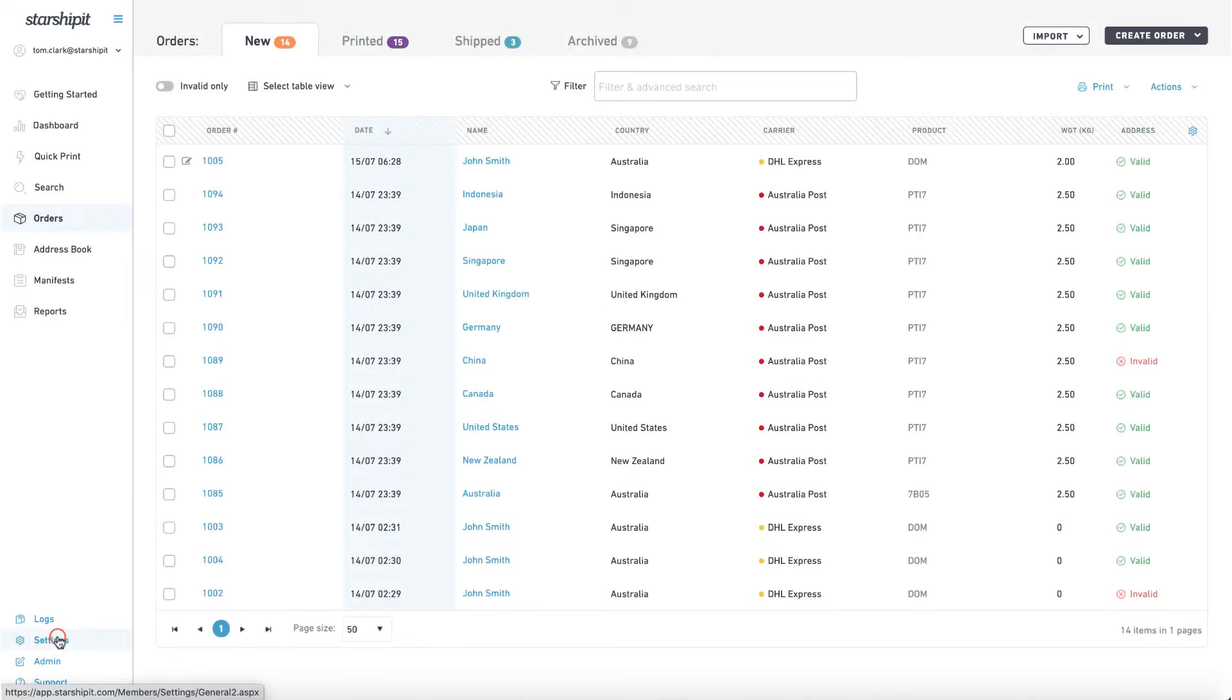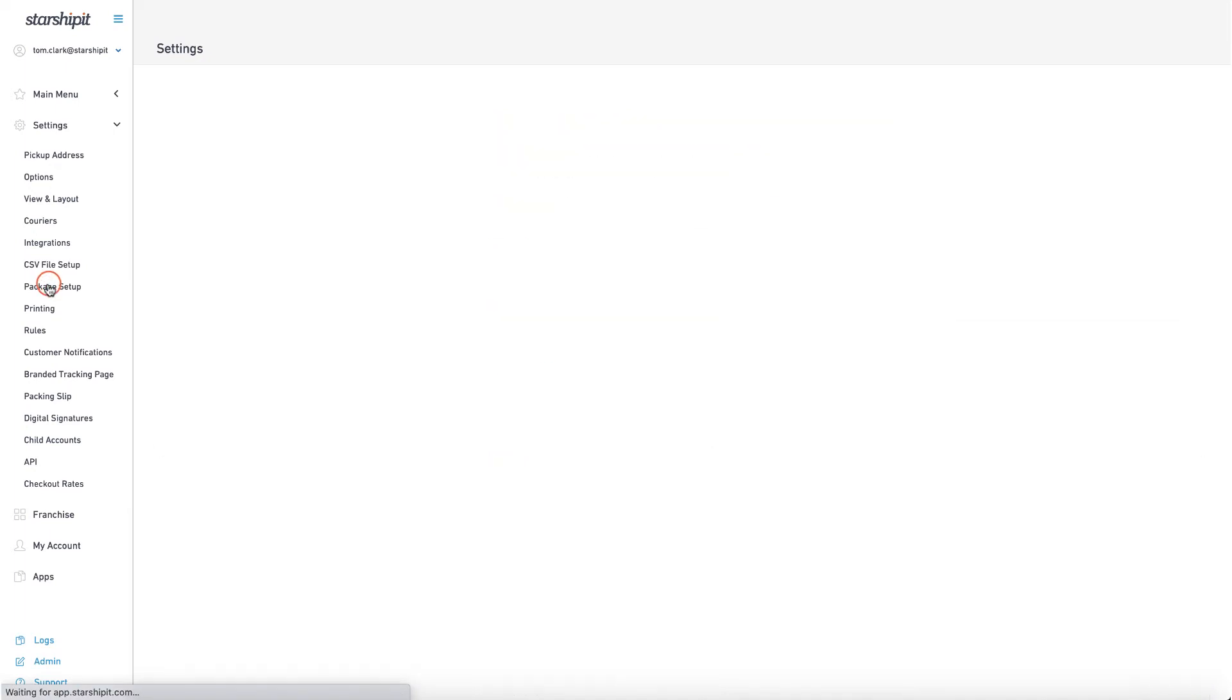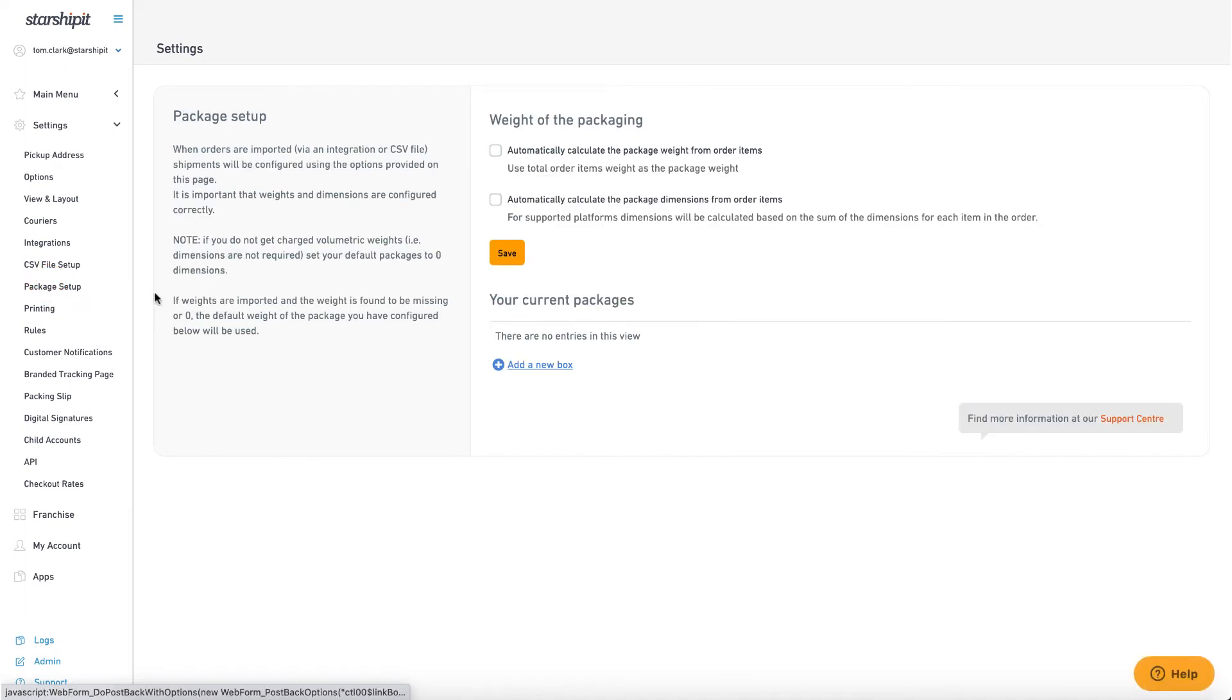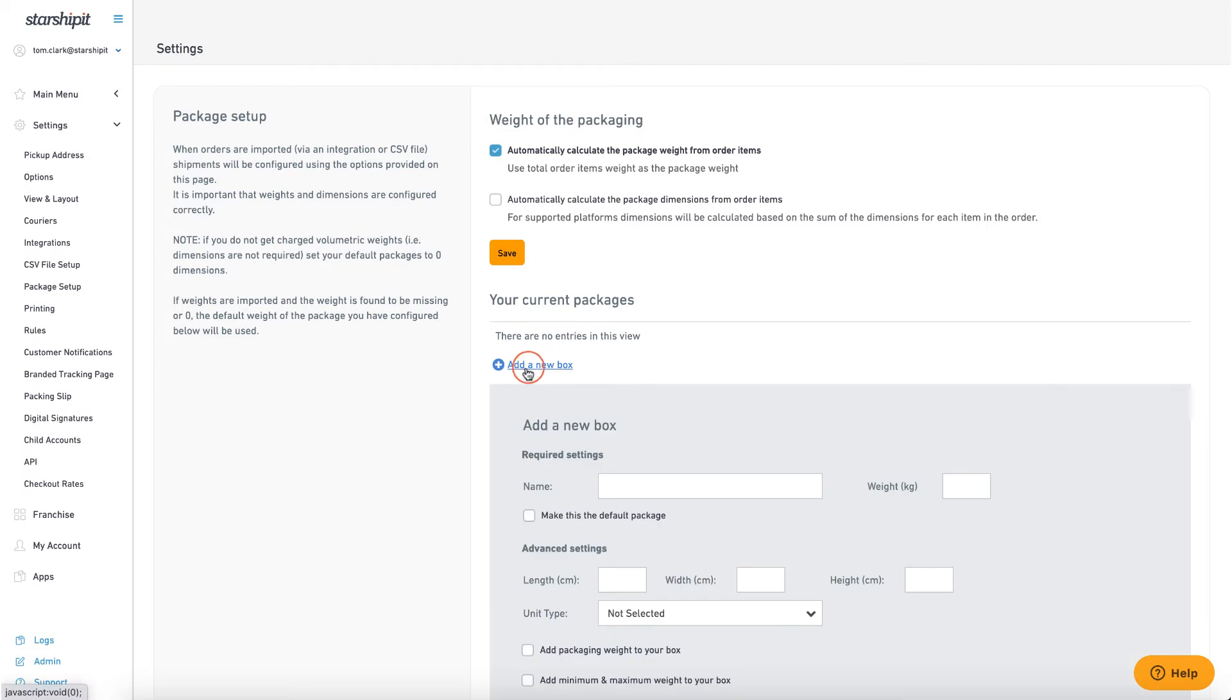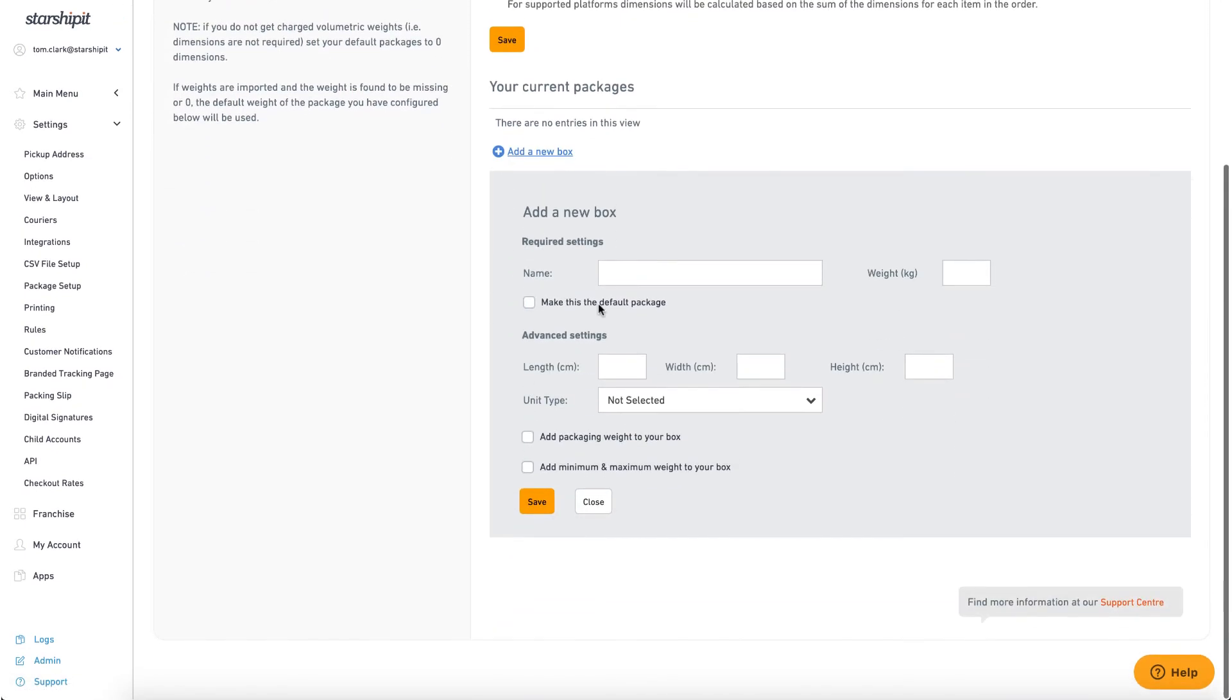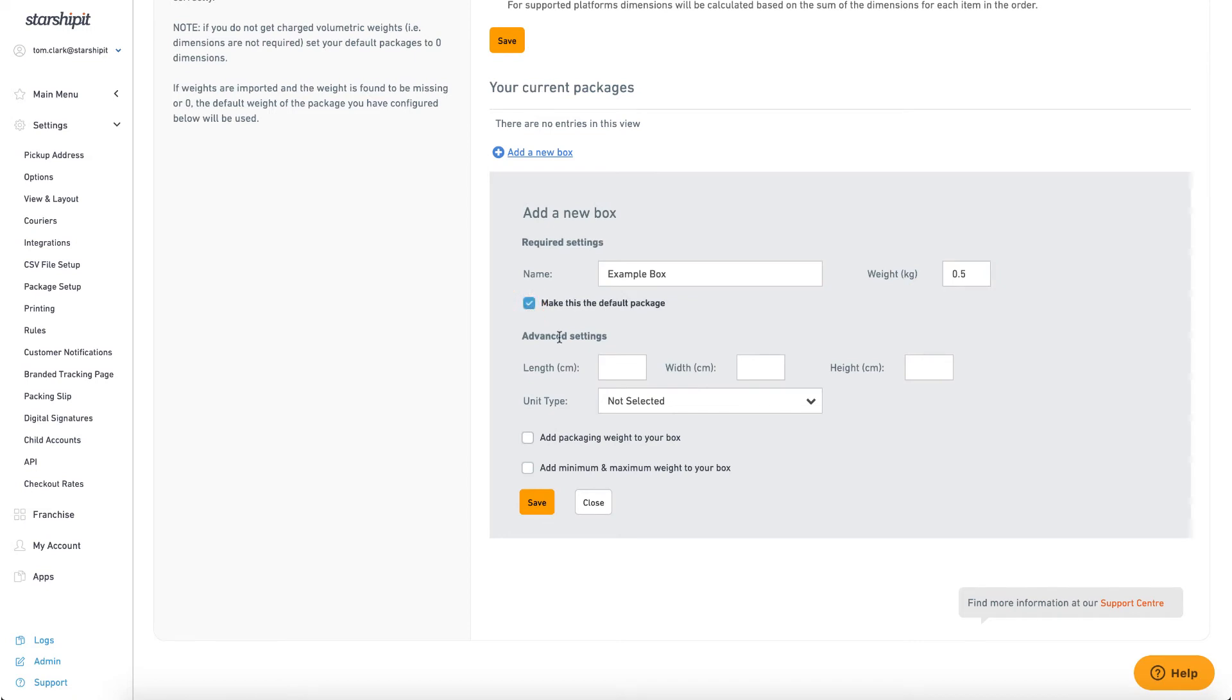First navigate to settings then package setup. Check the box for automatically calculate the package weight from order items. This tells Starship to calculate the package weight based on the individual order contents. Next in the packages section create a package. Name the package and add in a default weight. This setting will only be used if weight information is missing from the order. Check the box to make this the default package. Click save and you're good to go.